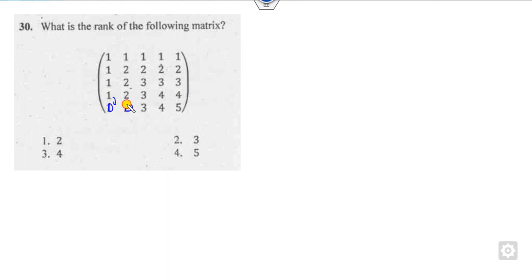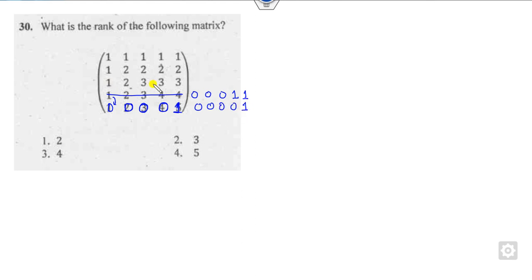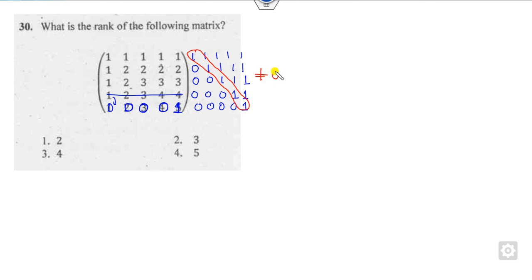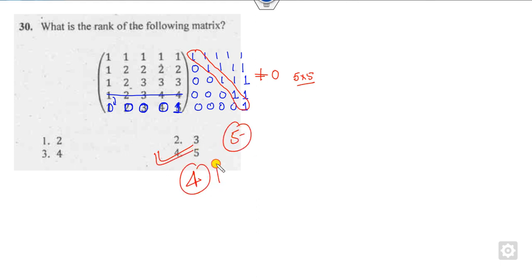Finding the rank of a 5×5 matrix: using row operations, subtract rows to get zeros. After R2 minus R1, R3 minus R2, and further subtractions, the matrix reduces to a triangular form. The determinant of this triangular matrix is non-zero, so the determinant of the 5×5 matrix is non-zero, giving rank 5. The correct answer is option 4.